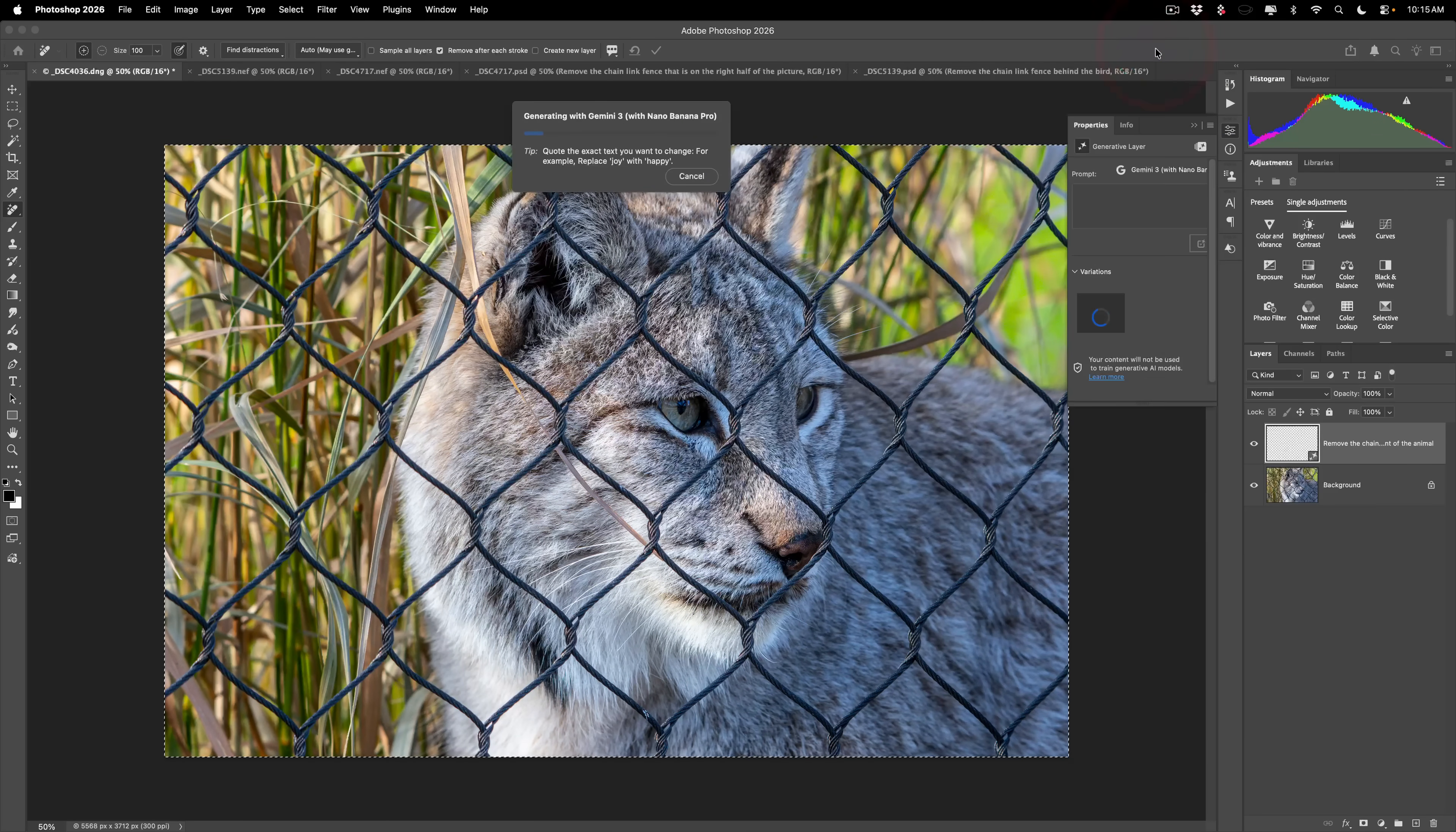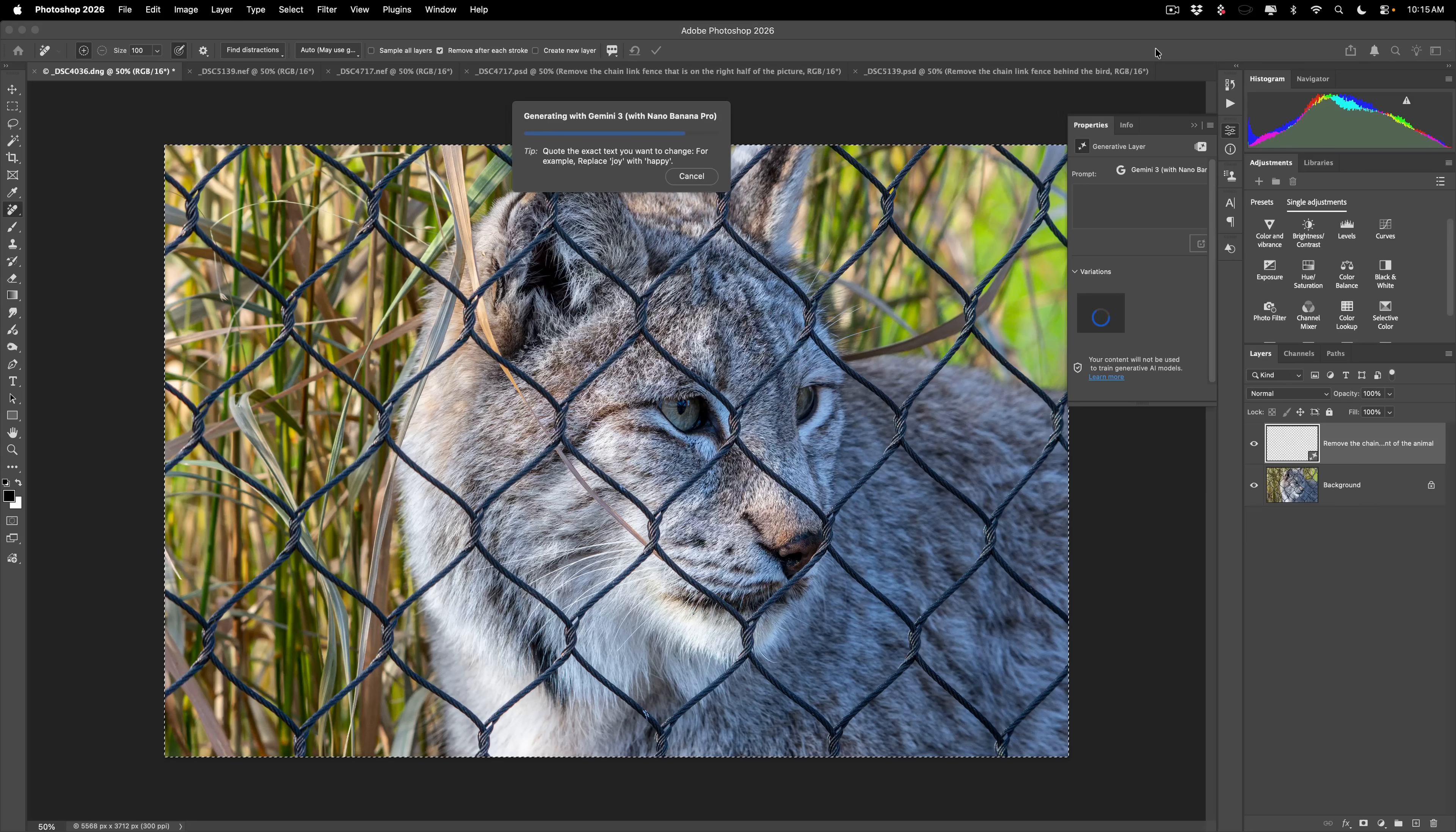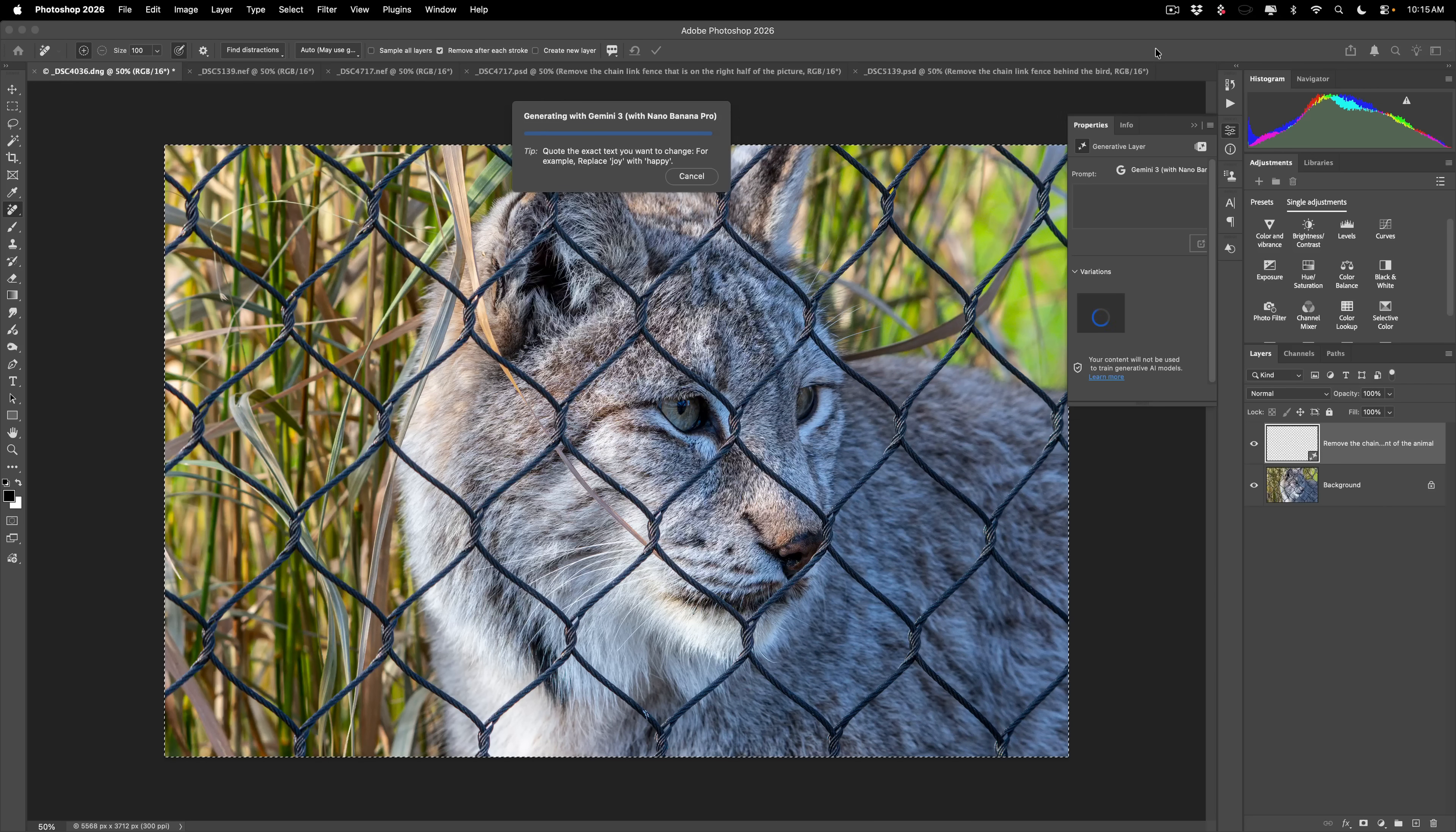Now it will use generative AI to remove the fence. But what might happen is it may change the background. It may change the animal a little bit. I've had it actually switch this Bobcat from having the body on the right side of the image to having the body on the left side of the image. So it sometimes will substantially change what you're seeing.